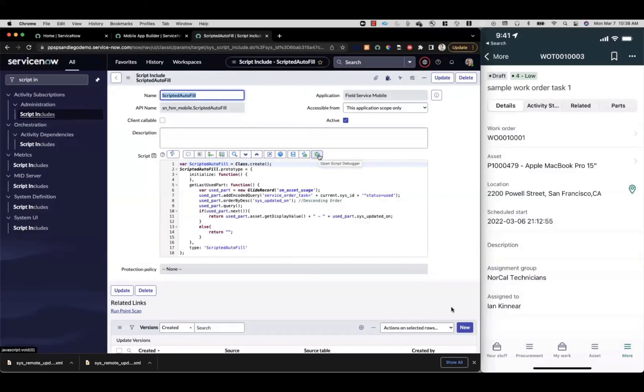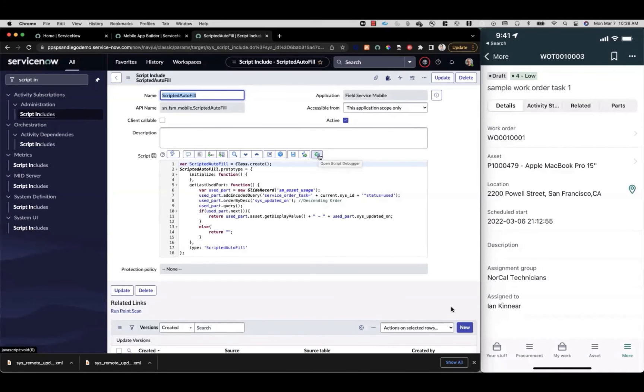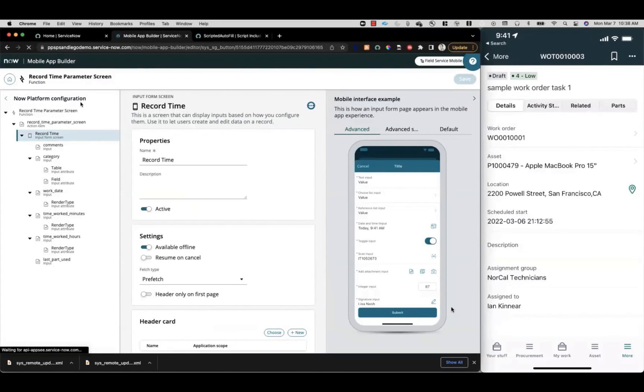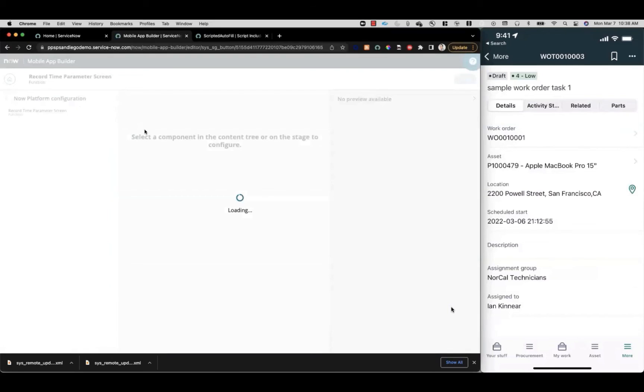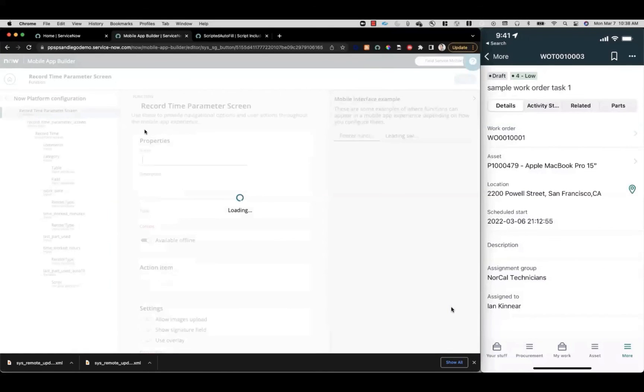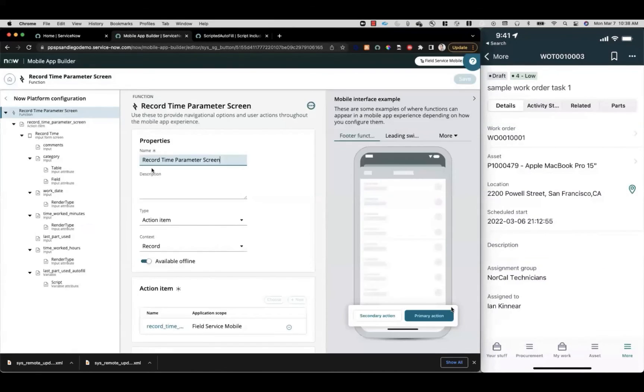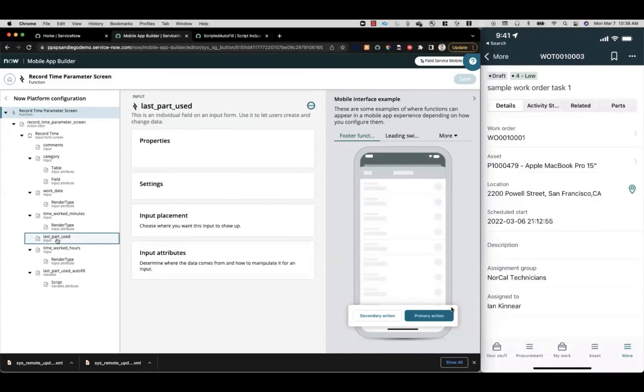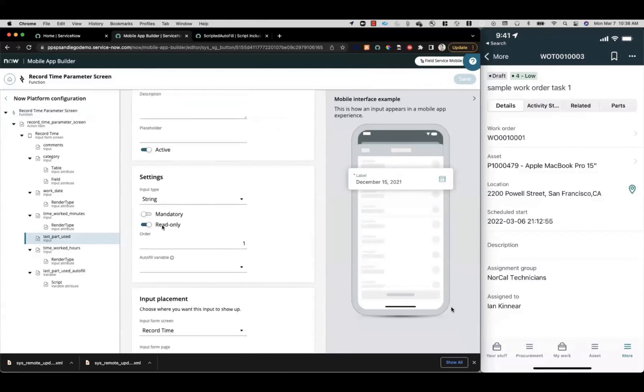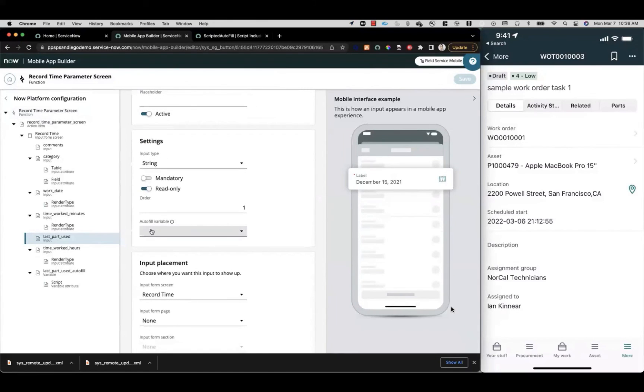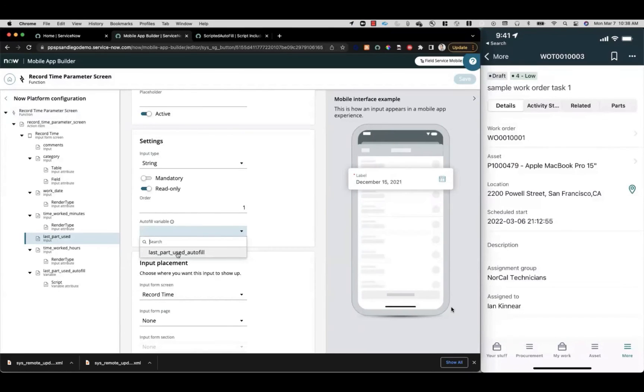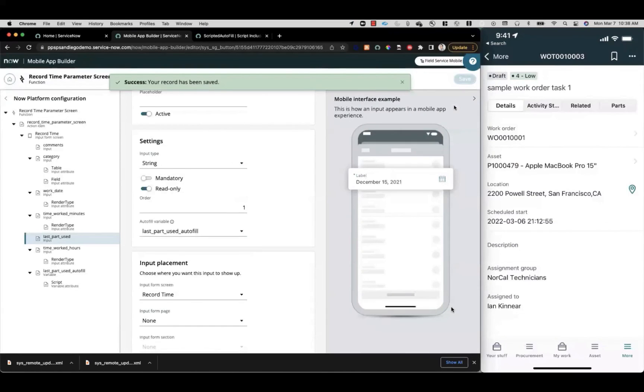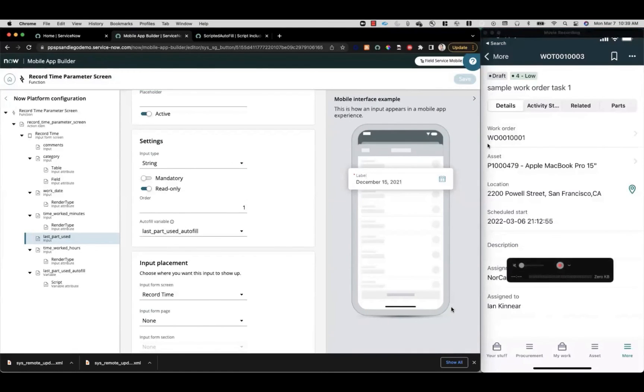We have one more piece to do before we can leverage this scripted autofill variable in our mobile app, which is to go back to our mobile app builder tab. We'll refresh this view just to make sure that we have that variable available. We'll find our last part used input that we created earlier, scroll down to our autofill variable, and now we're going to point it to our last part used autofill variable that we created. Click save.